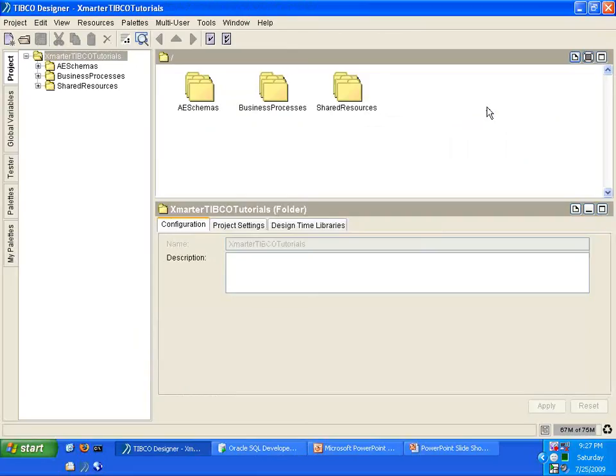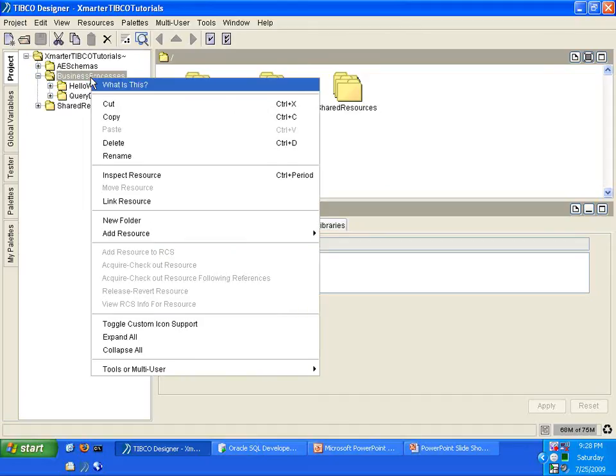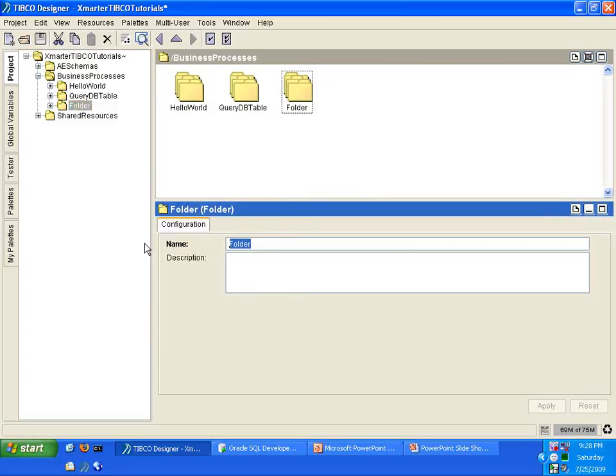This is the Smarter TIBCO Tutorials project that I've created previously in TIBCO Designer. So follow along with me and let us expand this Business Processes folder. What I'll do is I will create a new folder here for this new process we will create today. Right-click on the Business Processes folder, select New Folder. For the name, I'm going to rename this to Update DB Table.